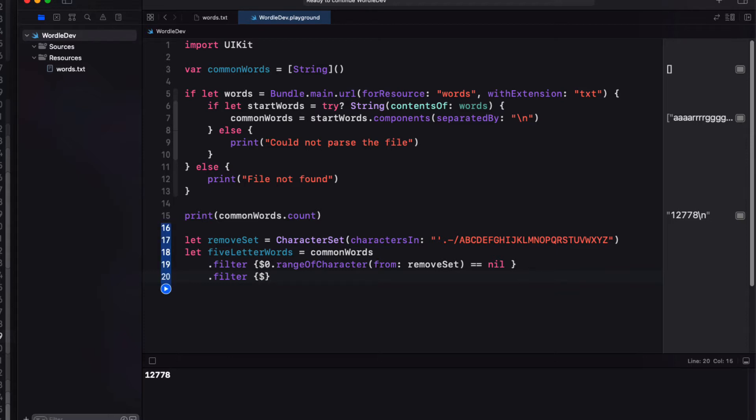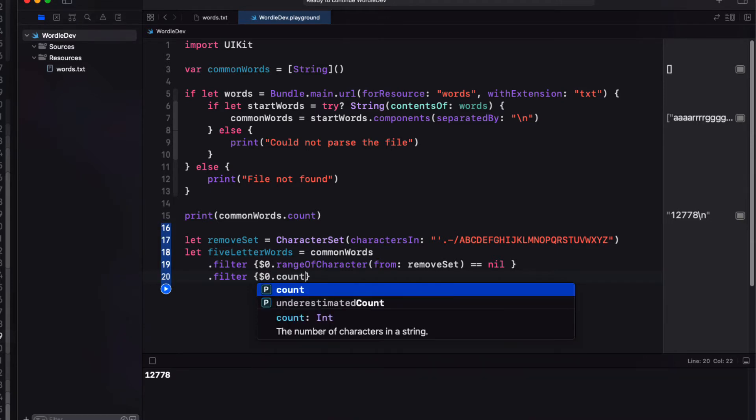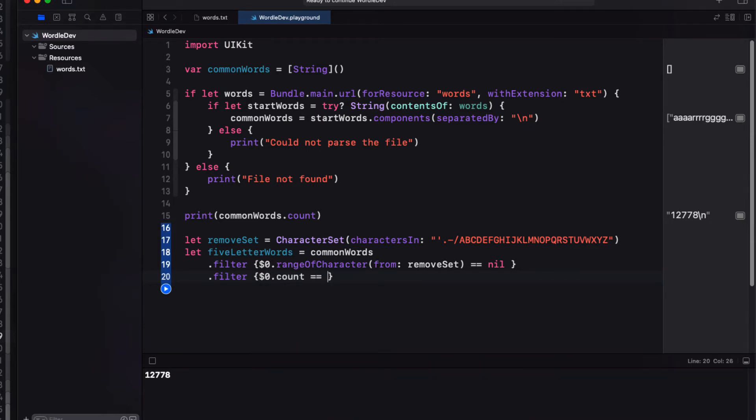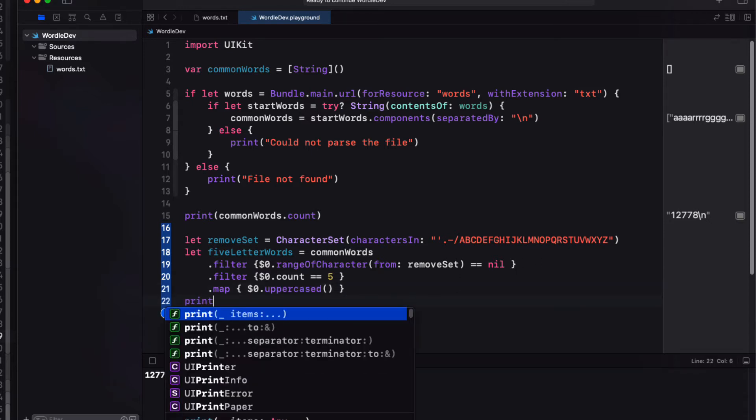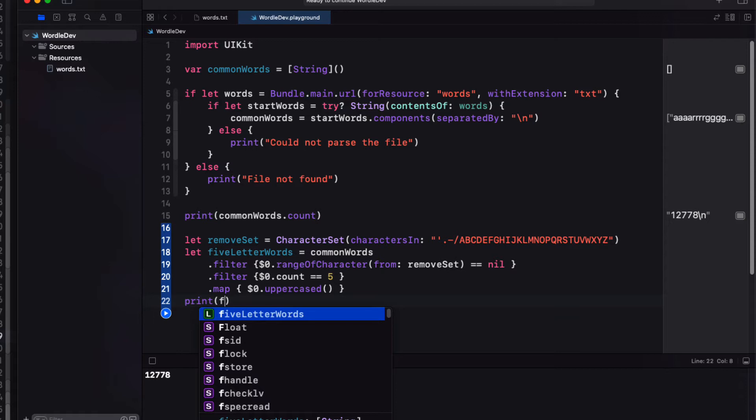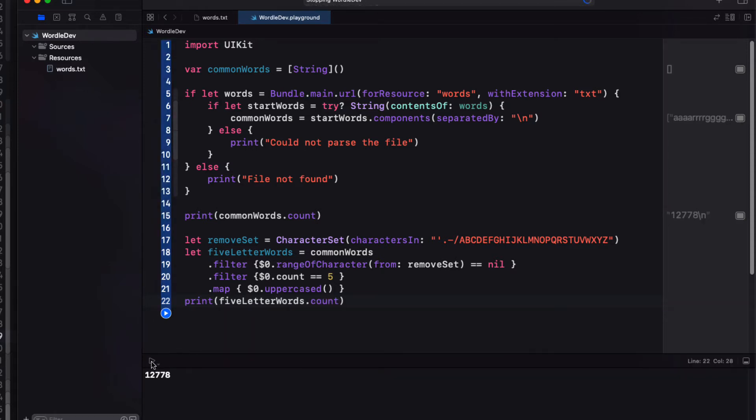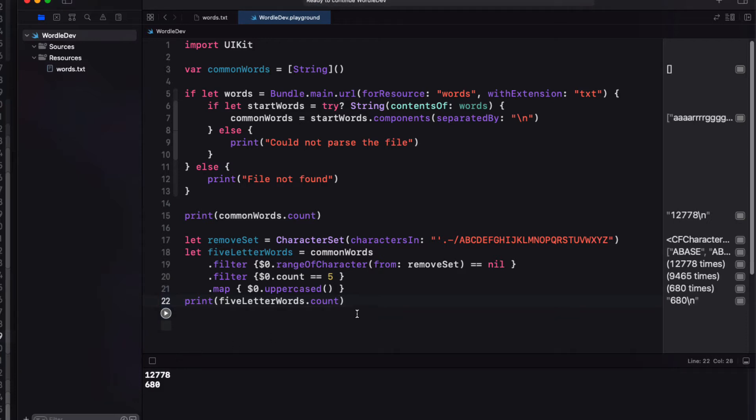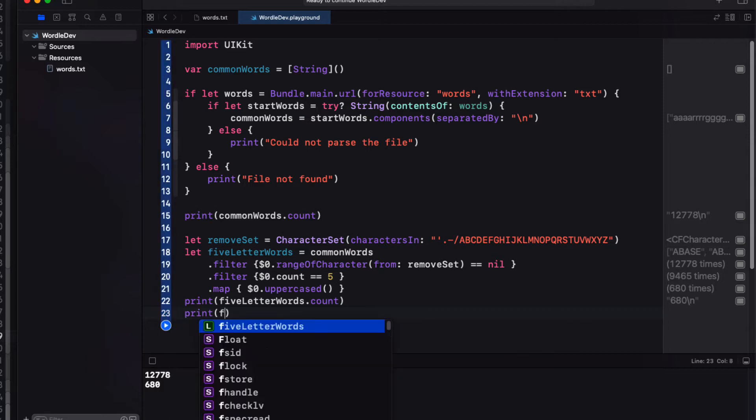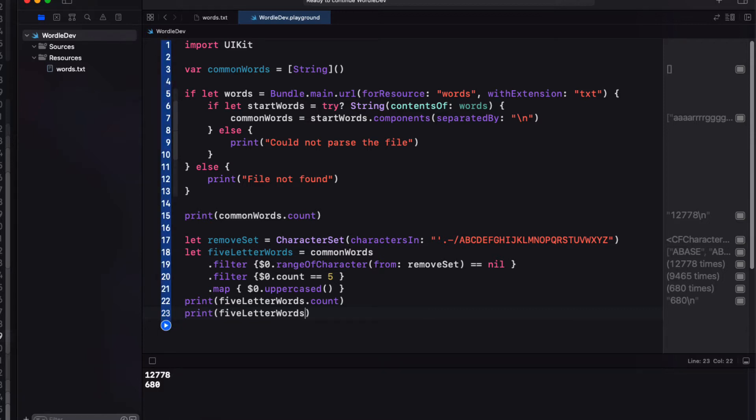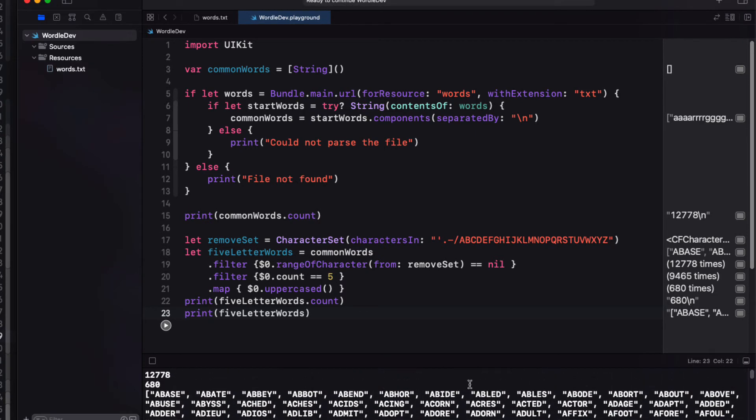And we'll only return if it's nil. Next we can filter out only five letter words. Then we can map those words to a new array of those same words all capitalized. Let me print out the count now. I see that there are now 680 of them. So let me print out the array. And once it's completed, I can copy that array of 680 words to my clipboard.